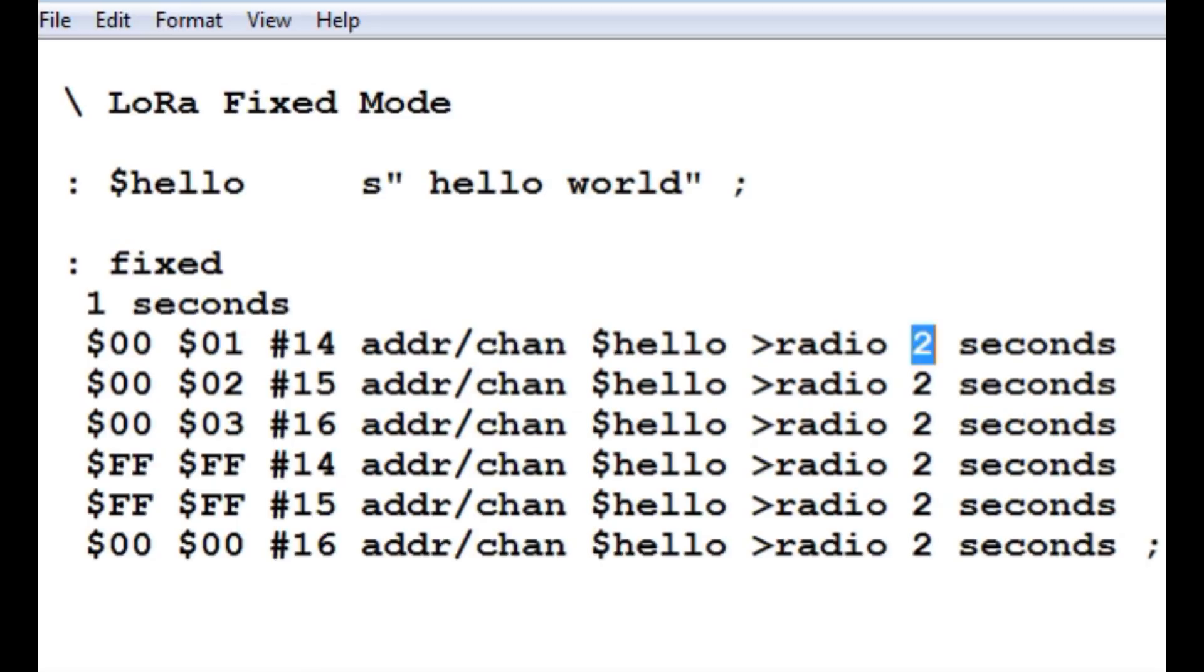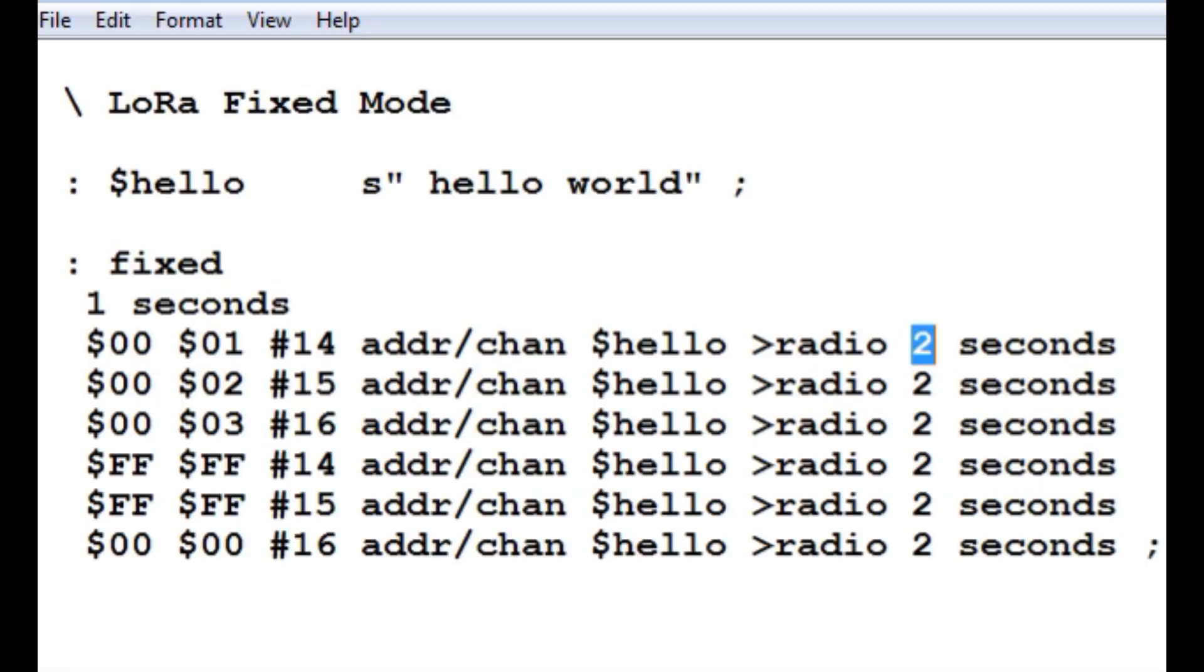So we can actually watch this code in operation. We can actually see the radio change channels. I will have a software-defined radio hooked up, and we will actually see the radio change channels from 914 to 915 and 916. I will do it over again, just to demonstrate how this works, how we can actually do a point-to-point and a point-to-multipoint.